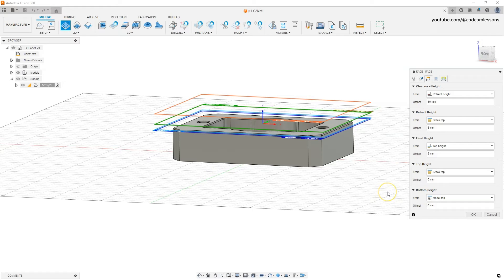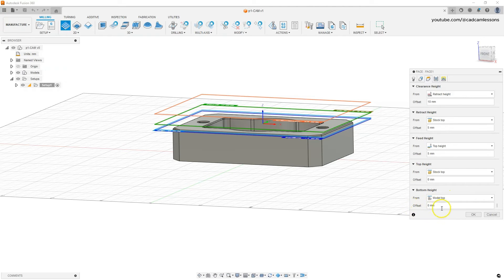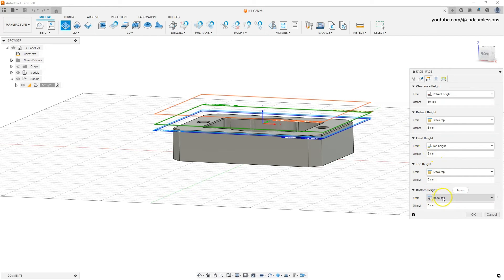The Bottom Height level is defined on the upper face of the solid, also with no offset. Simply, the upper level is the top of the stock and the lower level is the top of the solid — meaning milling will remove the allowance that we have on this solid.